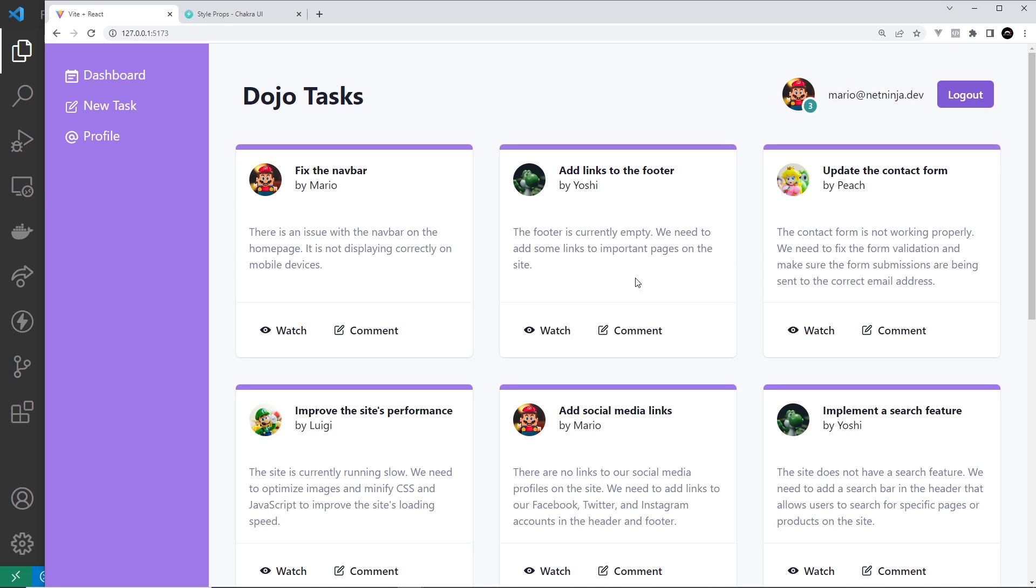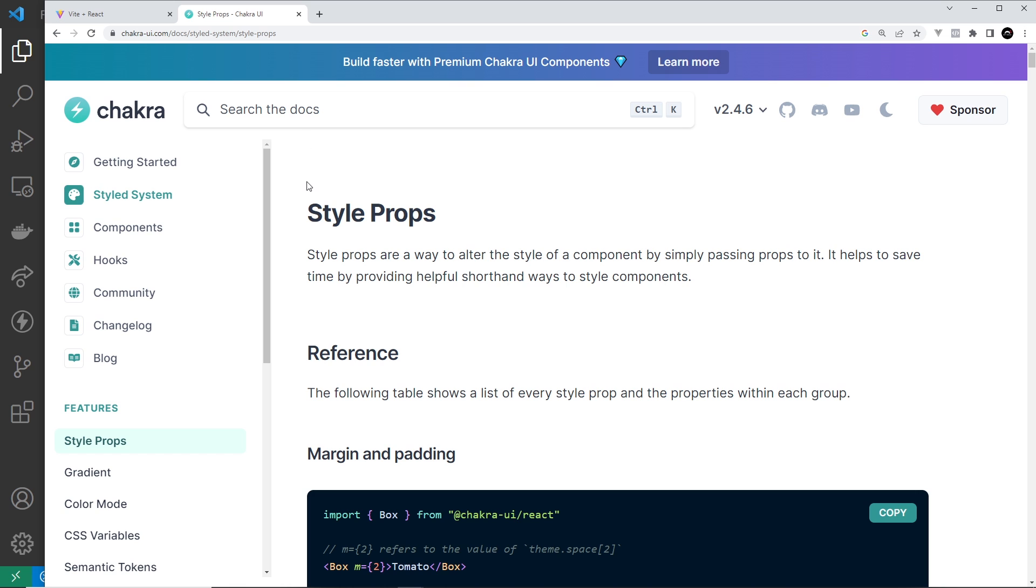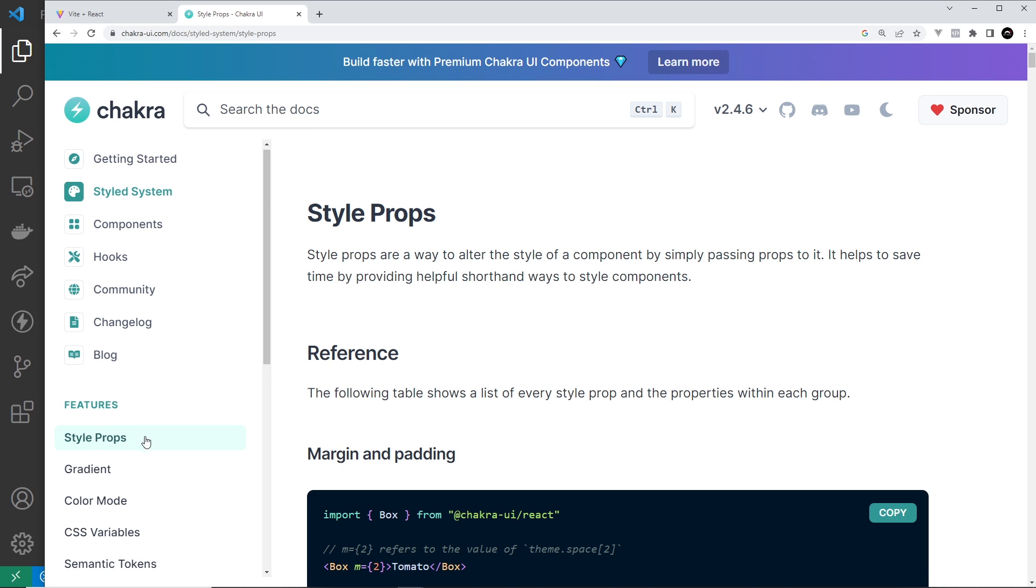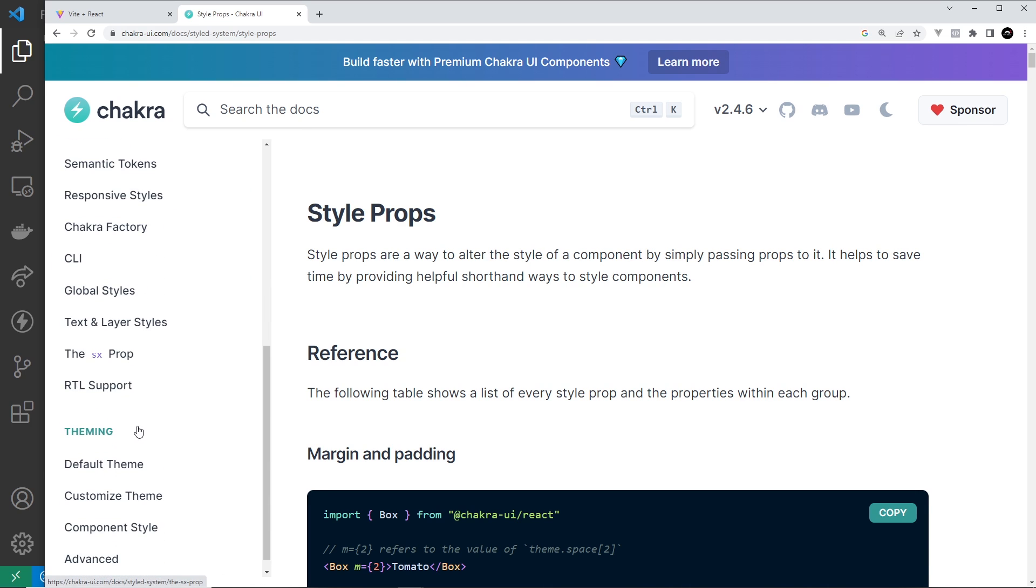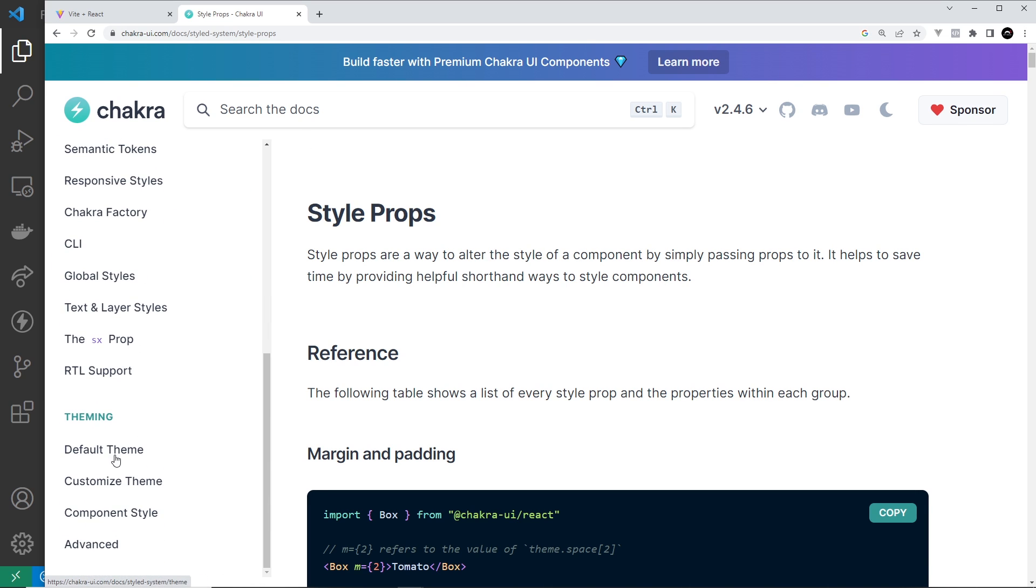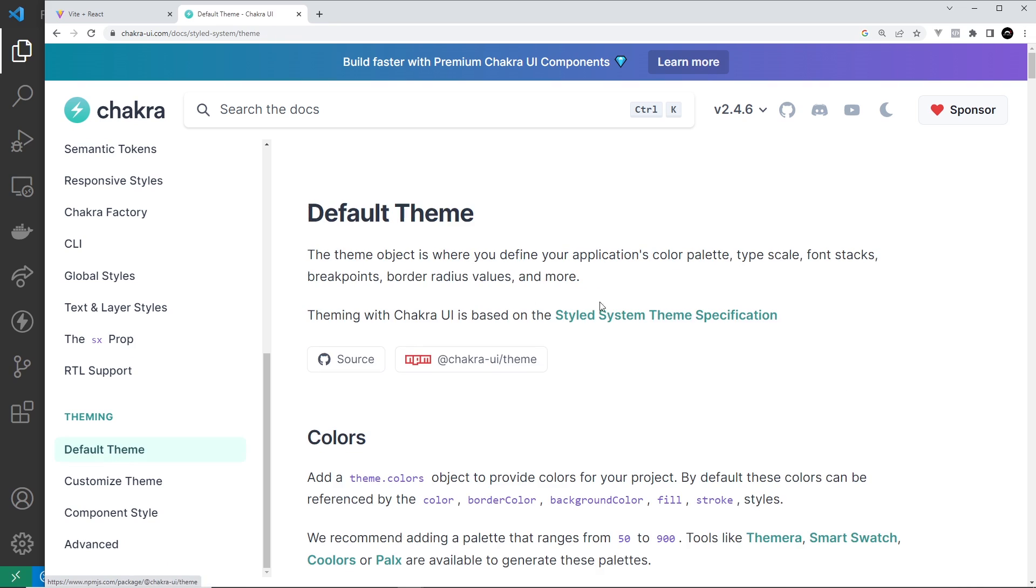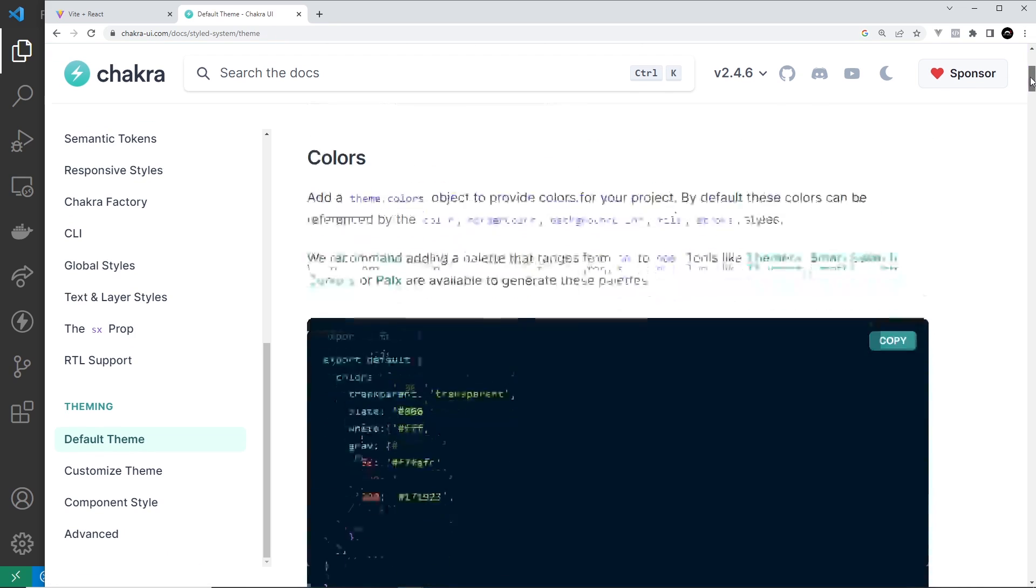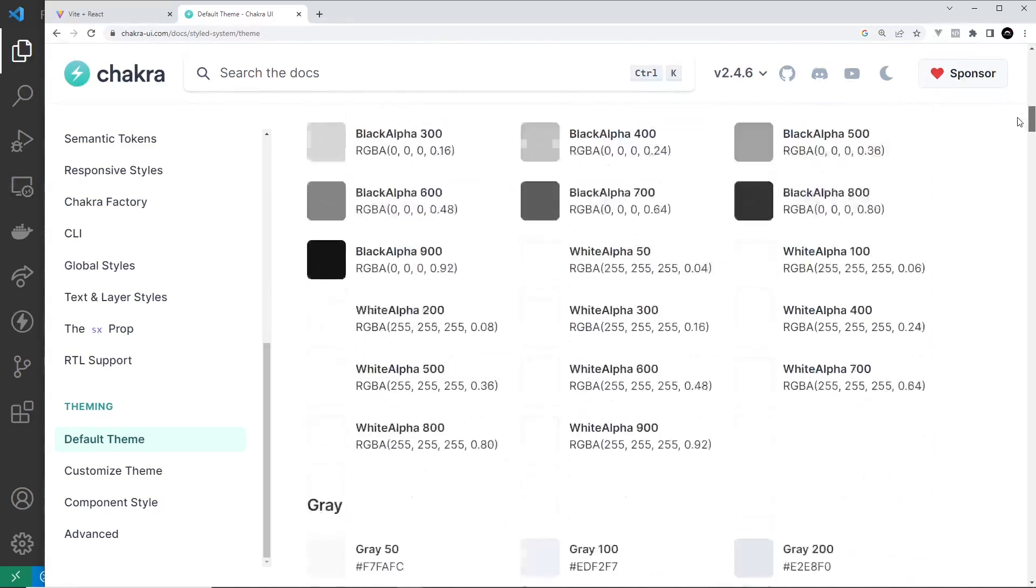On this page is a huge list of the default theme values which Chakra uses to style the different components.